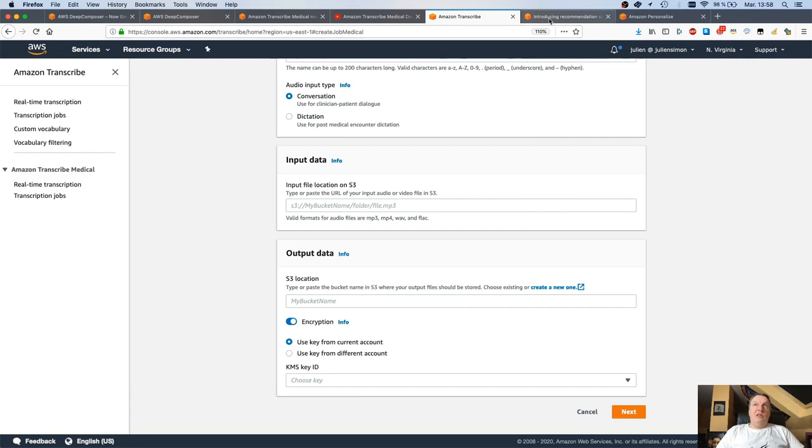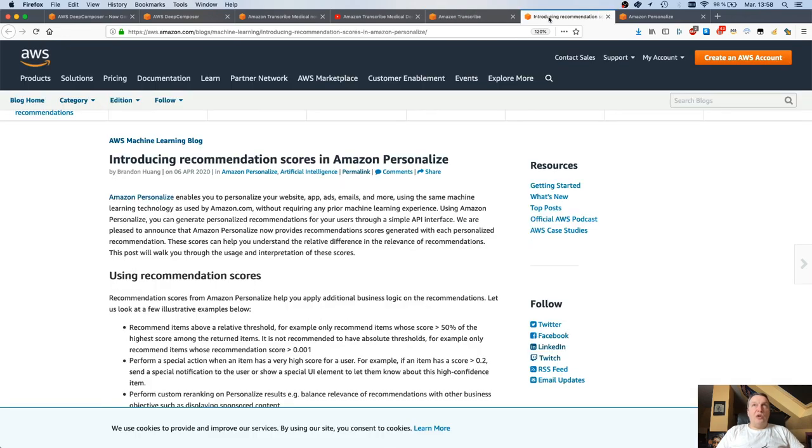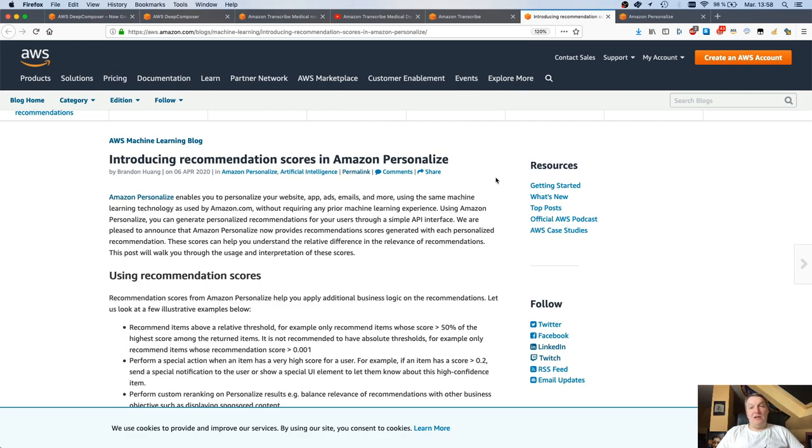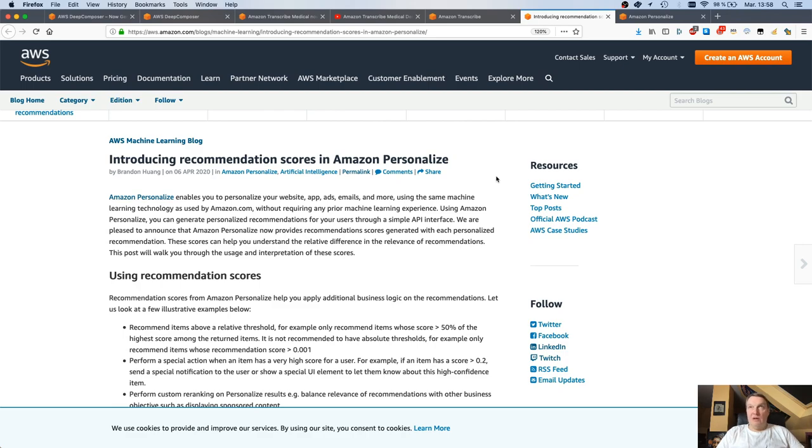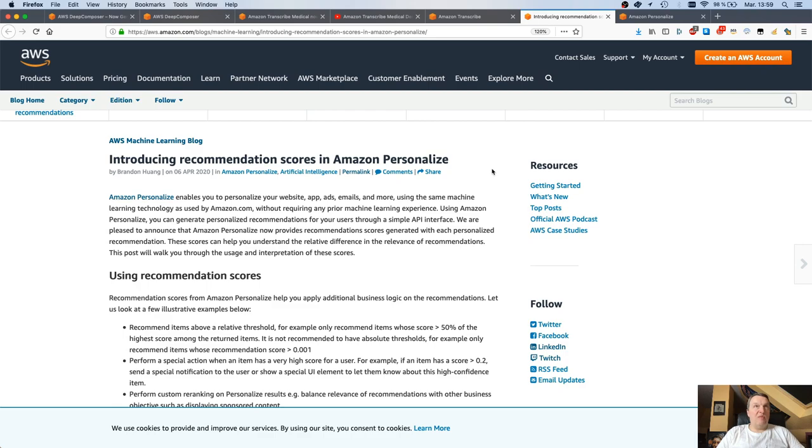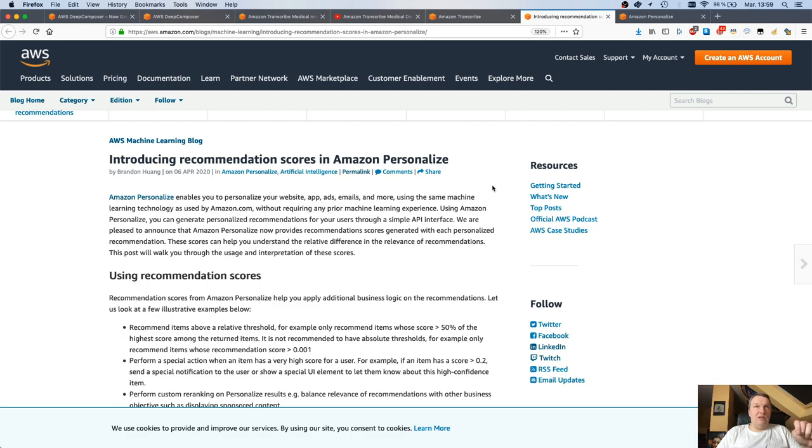The third one I want to talk about is another of my favorite services, Amazon Personalize. Personalize is a high-level service that lets you build easily personalization and recommendation models. Again, I've covered this quite a bit in the past. Now we're happy to launch recommendation scores in Personalize. There's a really nice blog post from my colleague Brandon here. I'll include the link to that. Let me explain what this is.